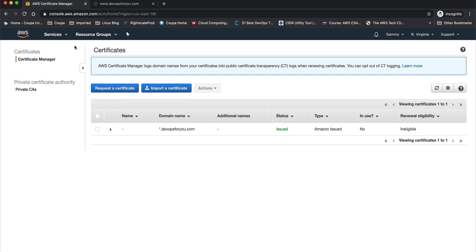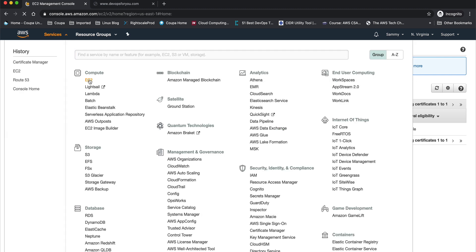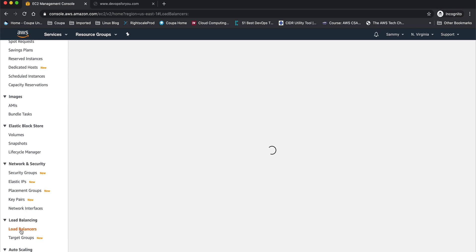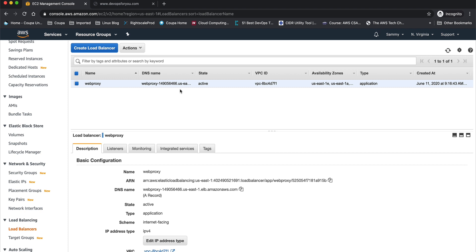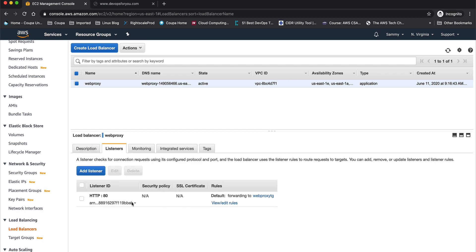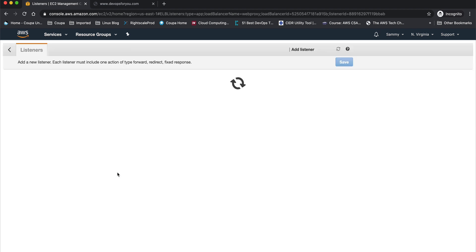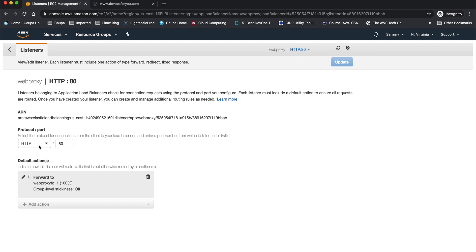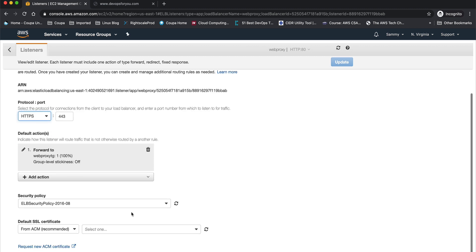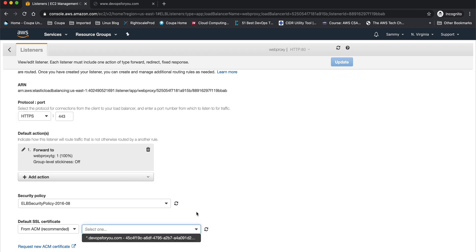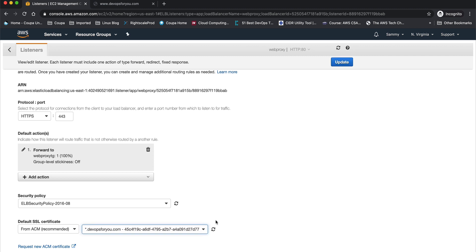Now let's apply this certificate to our load balancer. Go to EC2, then load balancers. You can see I have only one load balancer with a listener on port 80. I'm going to edit this listener. Currently the protocol is HTTP on port 80 — we're going to change that to HTTPS. Scrolling down, you can see there's a 'Default SSL Certificate' option. If you have multiple SSL certificates it will list them all, but since I have only one, I'll select that.